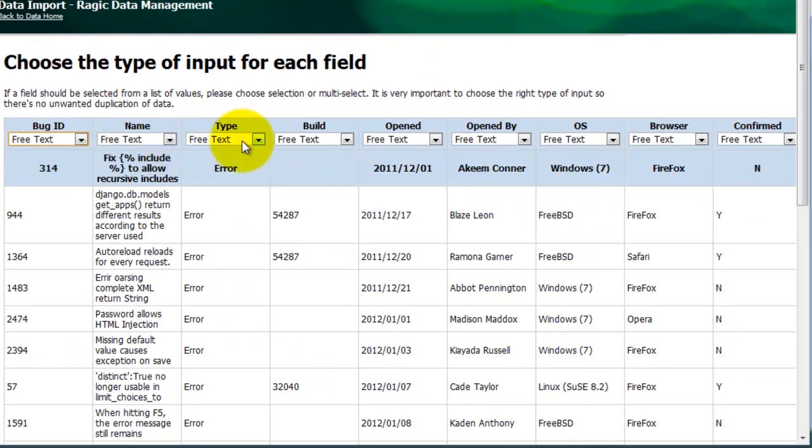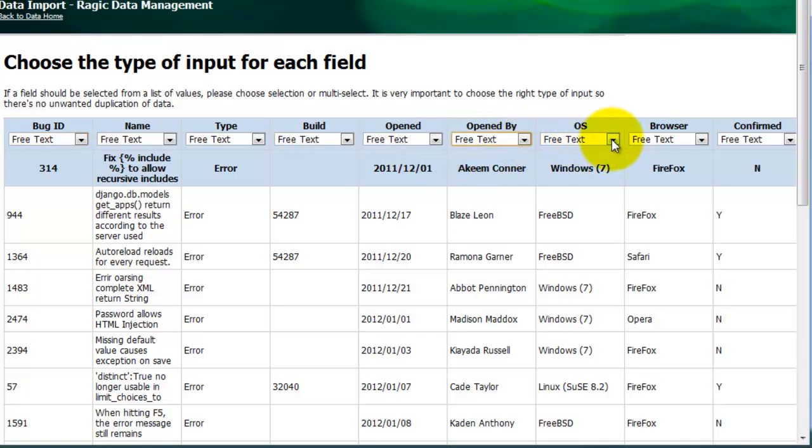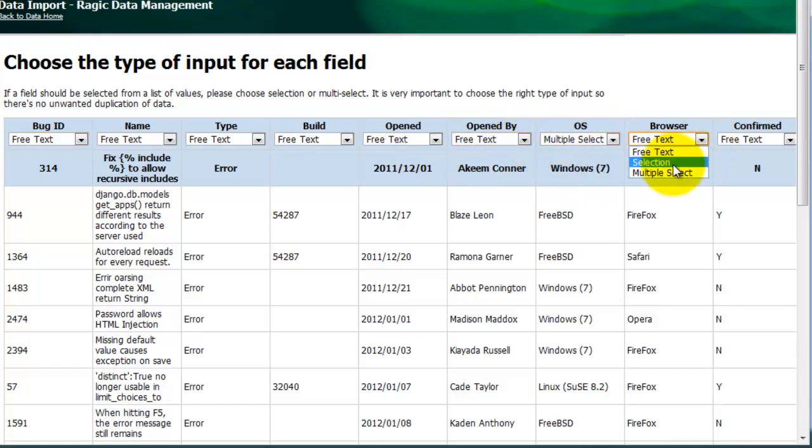I'm going to go through and change some of these. Change that to multiple selection. Multiple selection.